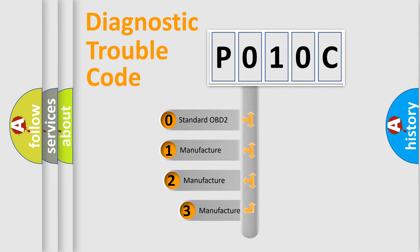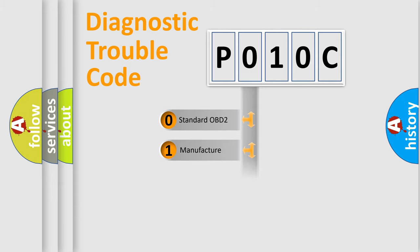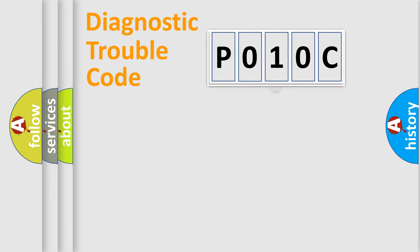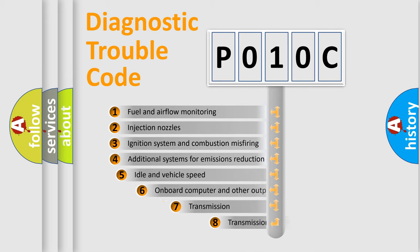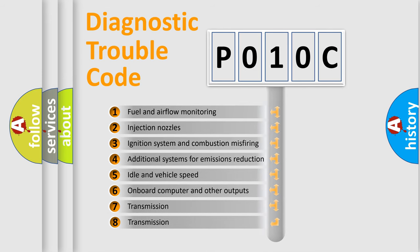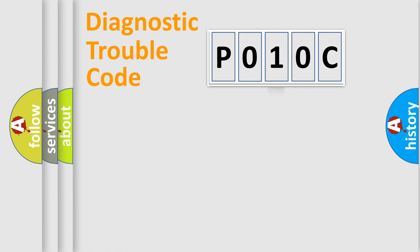If the second character is expressed as zero, it is a standardized error. In the case of numbers 1, 2, 3, it is a car-specific error. The third character specifies a subset of errors. The distribution shown is valid only for the standardized DTC code.